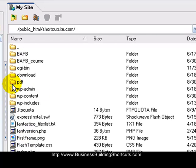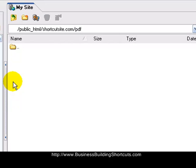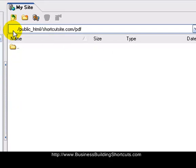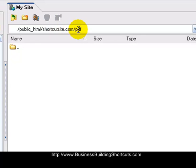And there it is. Now when I double-click on that, you can see that there's nothing in it, and up here it will show you: I'm in public HTML, shortcutsite.com, PDF. So I want to put a PDF file into this new PDF folder.